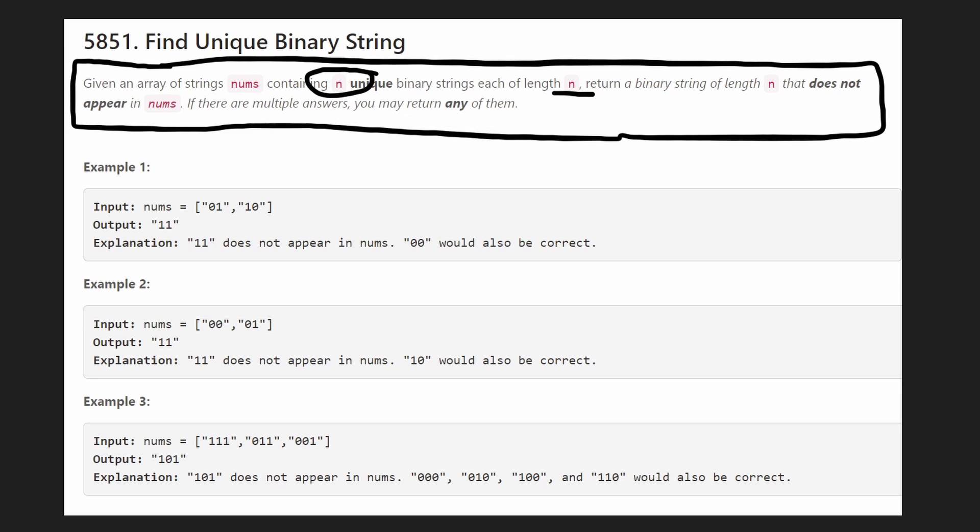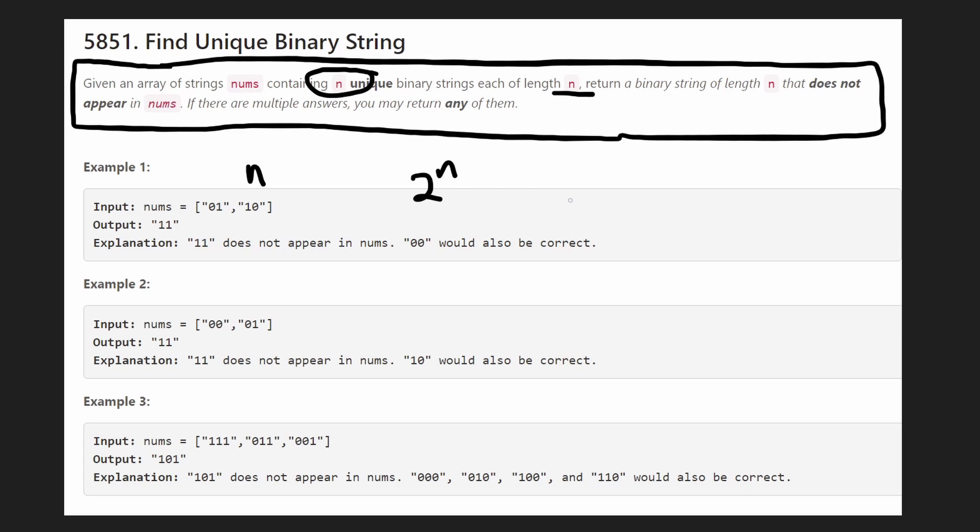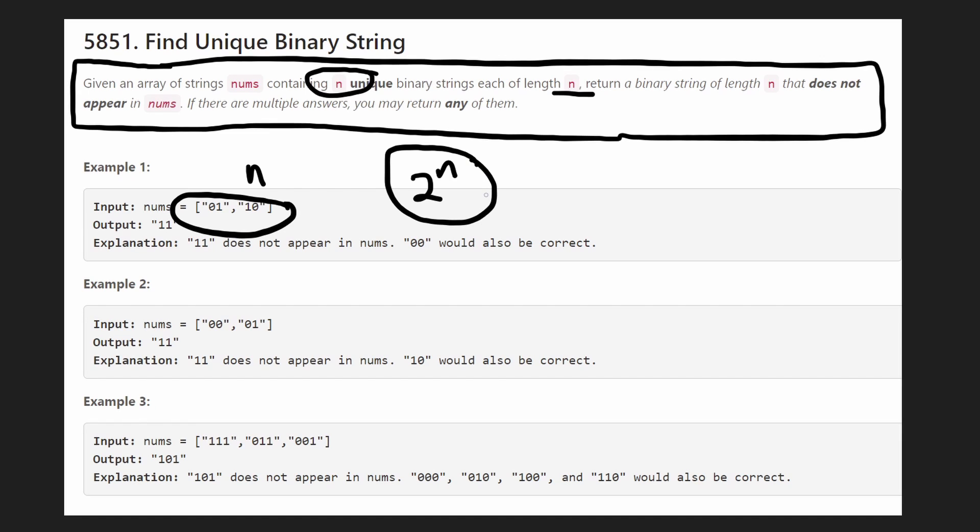So if there's n strings, if a binary string is of length n, how many possibilities are there? There's going to be 2 to the power of n possibilities, right? And we're only given n of those strings. So obviously, if there's 2 to the power of n, there's going to be a lot to choose from. So we can choose any of them.